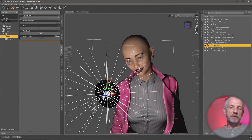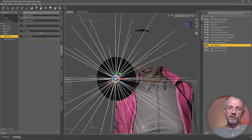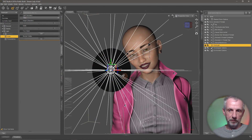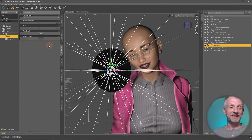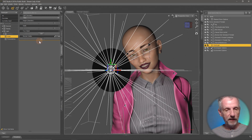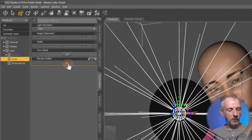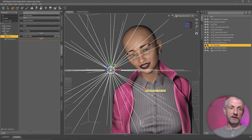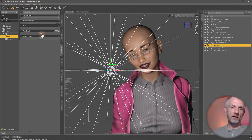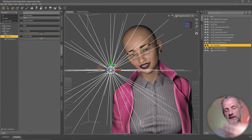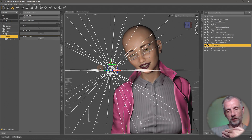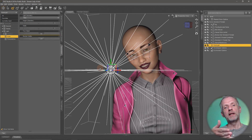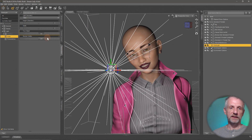If you don't want to see a black disc in your render, there's the Render Emitter option — it's on by default, but clicking it off means the light still renders but the emitter itself is no longer visible. Two-Sided is another option: enabling it makes the disc emit light both in the direction of the normals and in the opposite direction, which is disabled by default.